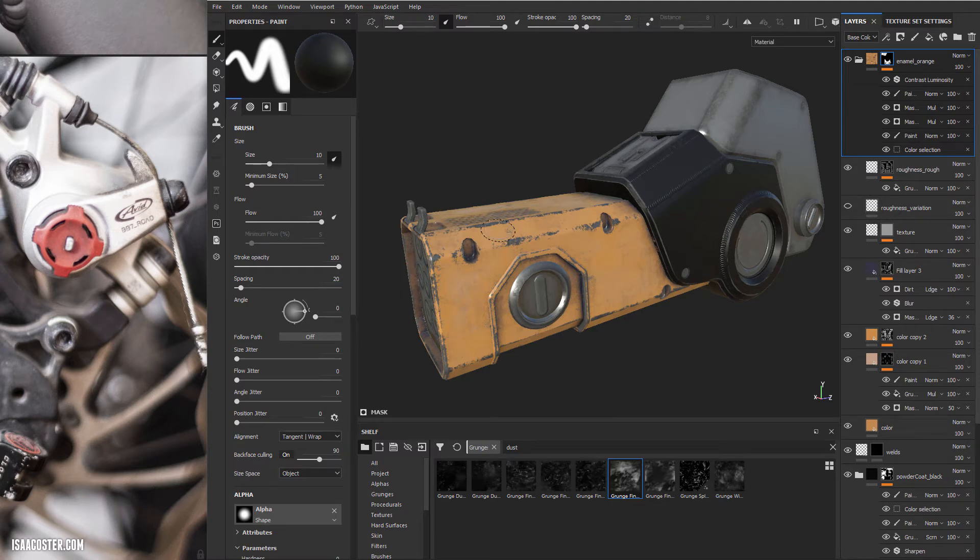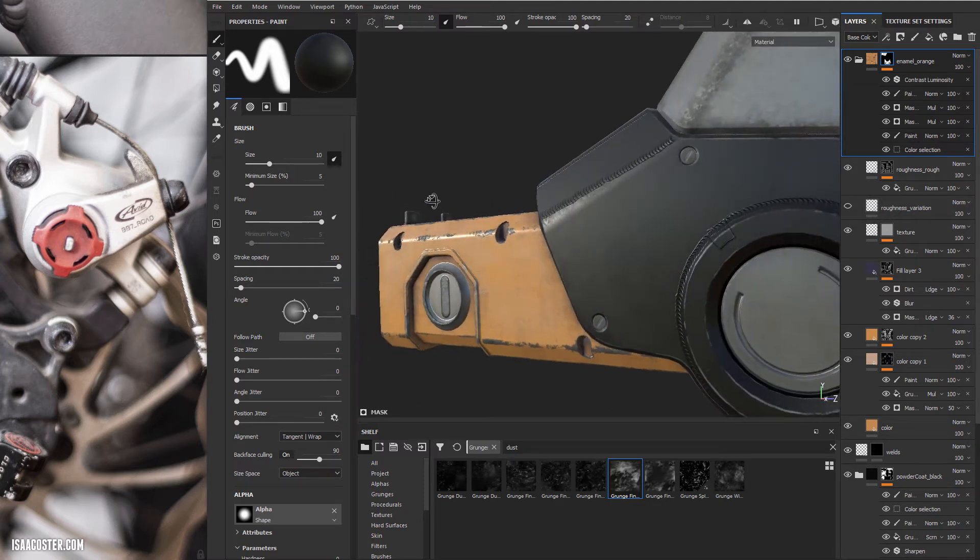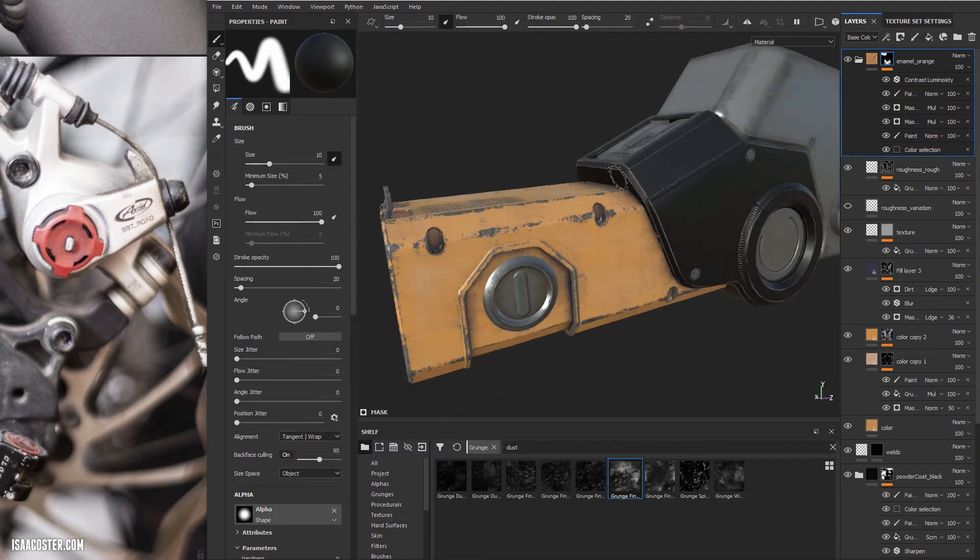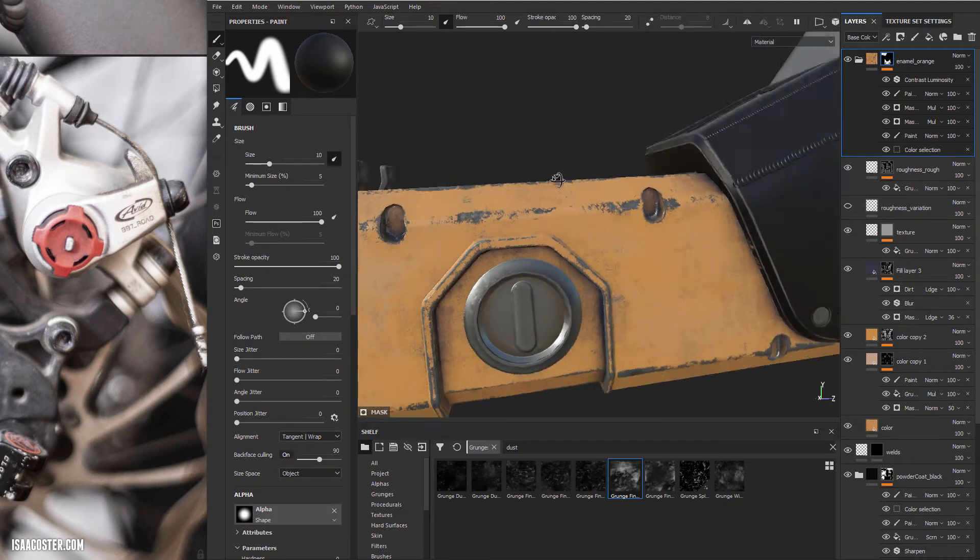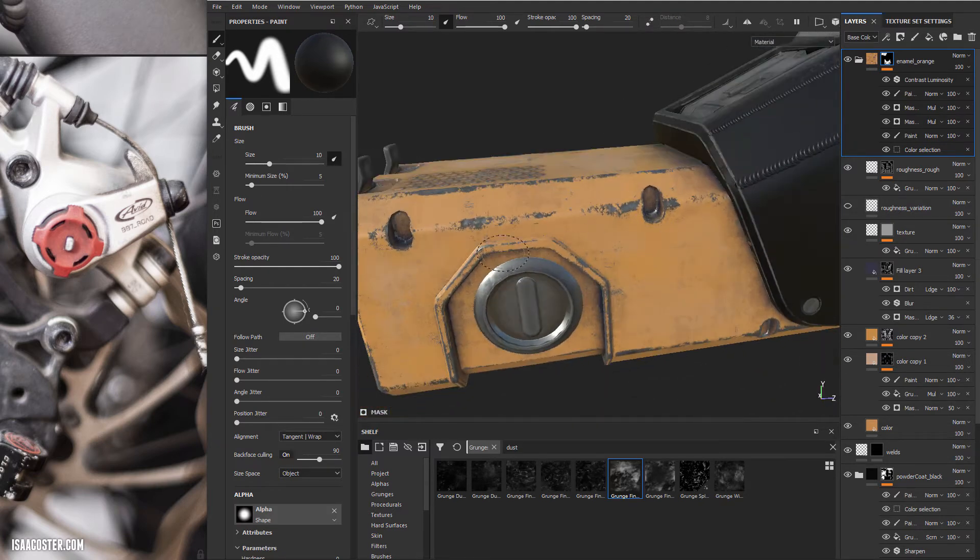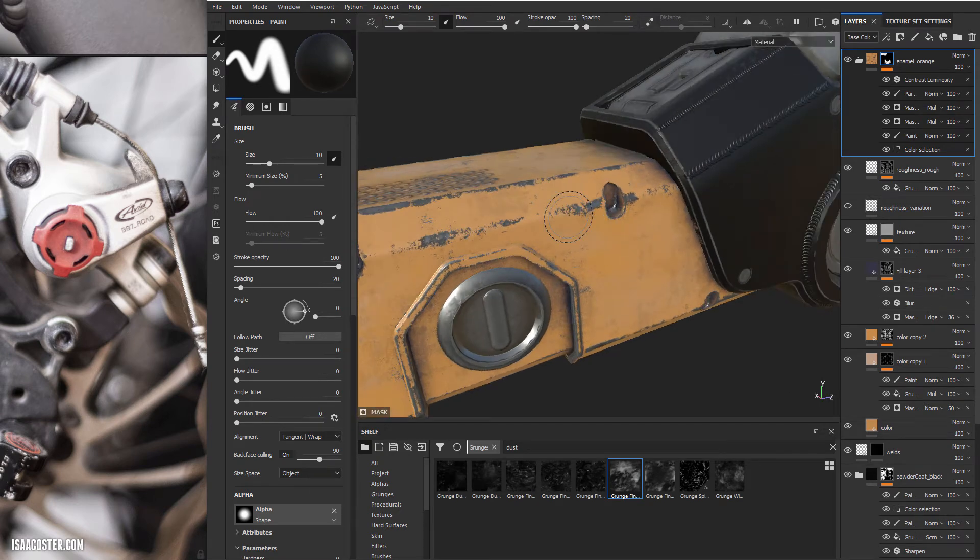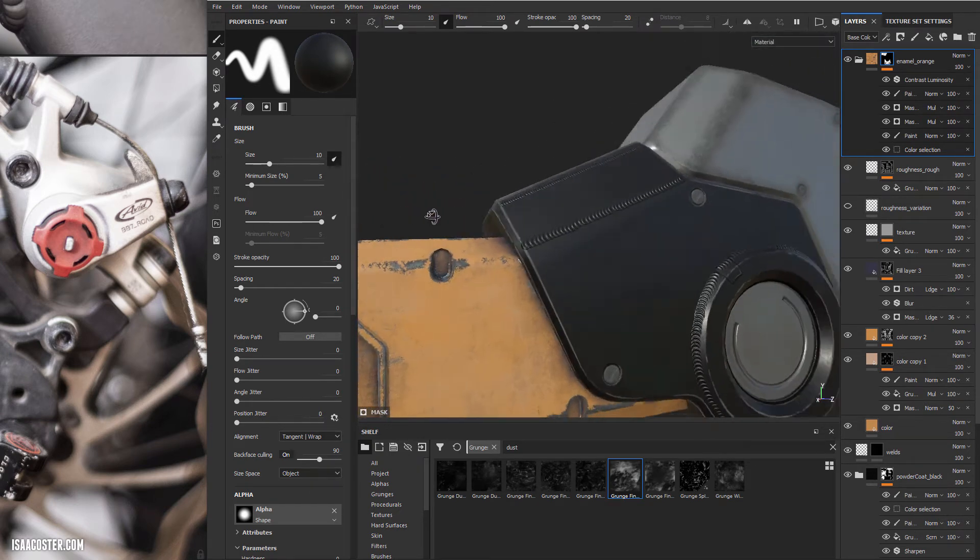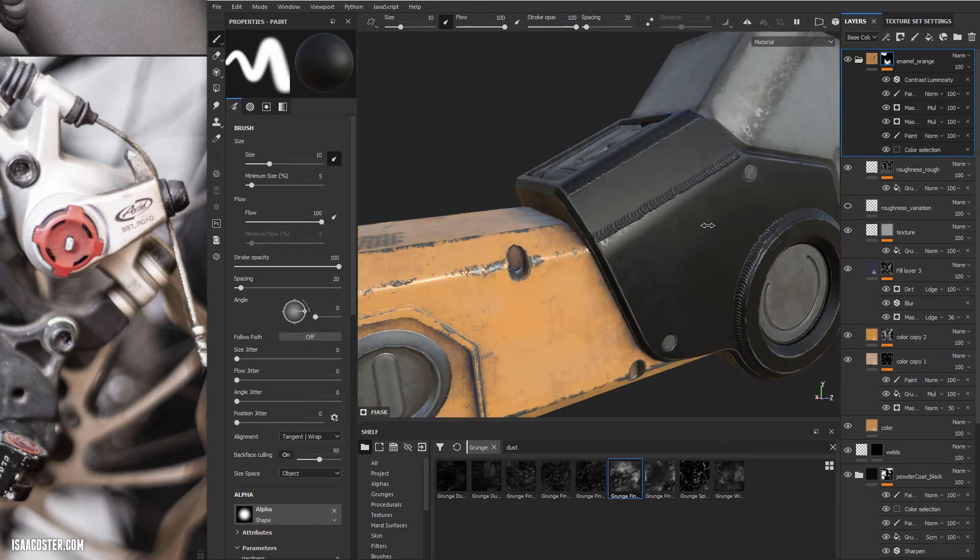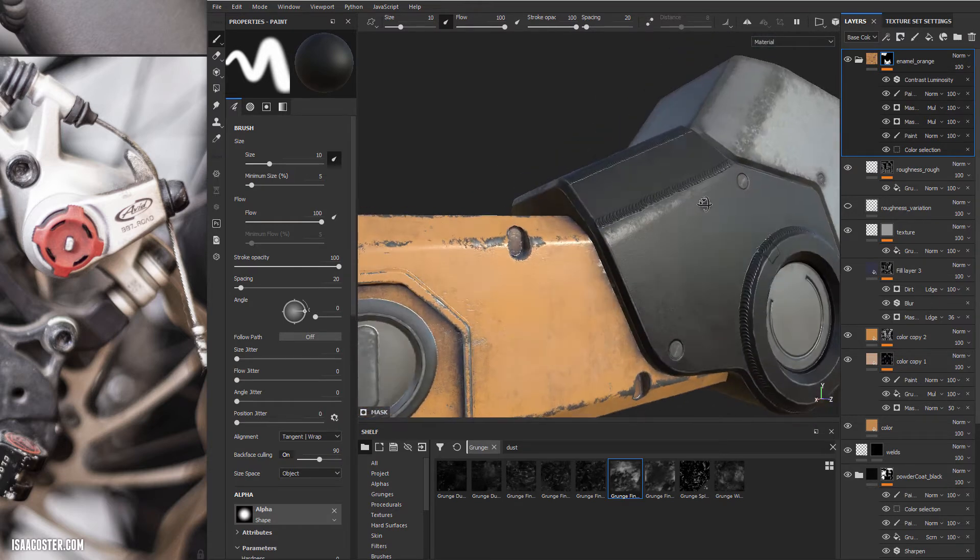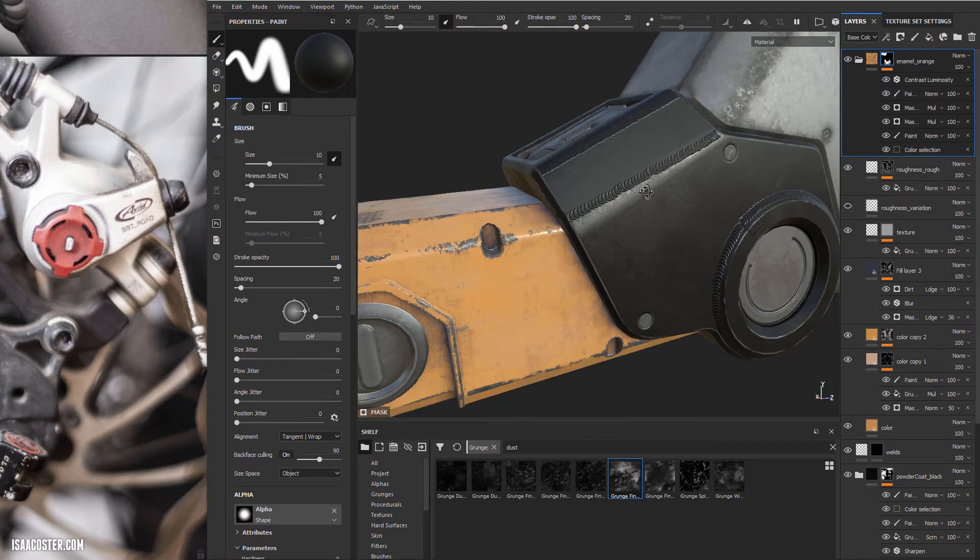A couple things I would like to address here before I go too much further. The first thing is the amount of damage and fading and just general evidence of use on the orange section is significantly more intense than what's going on here on the black section. So I want to go ahead and try to unify that as much as possible.